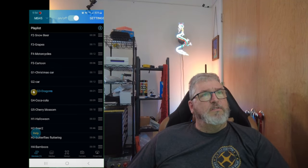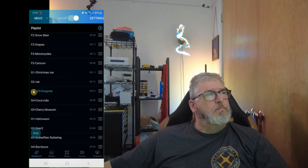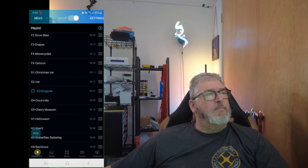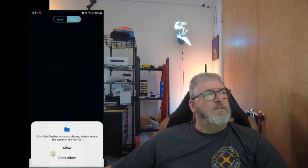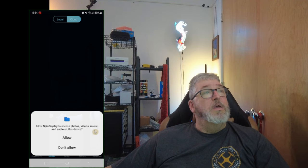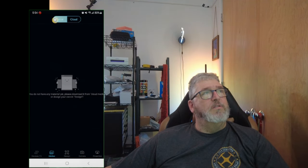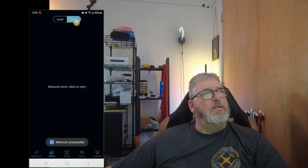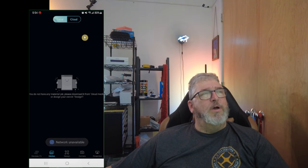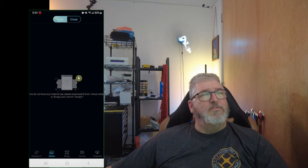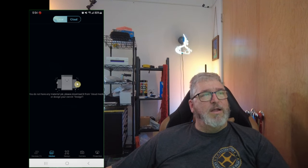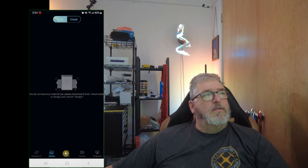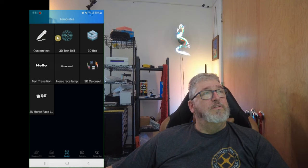Yeah, like I said, multiple devices. Let's look at the medias. Allow us to access our media. Post media to the cloud or locally. Cloud. Network error. Of course, we don't have Wi-Fi because we're connected to the device, right? I'm not sure why they would give us a cloud access. Design. Well, you can design stuff. Custom text. 3D ball. 3D box. Hello. Horse race. Lamp. 3D carousel. Cameras. Oh, okay. This might be interesting. Well, I don't have a camera on this machine so we're going to say don't allow. And projection. Full screen. Center. Start projection. Okay.